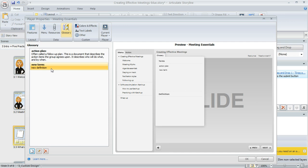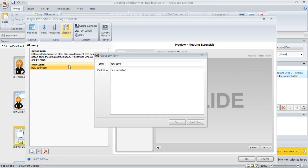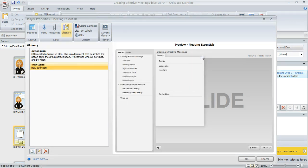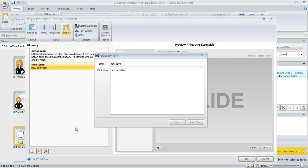Now if you ever need to go back and edit any of these terms, you can double click on the term to bring up that window again or you can come down here after you've selected the term and click on this Edit button and that'll open up the same window.